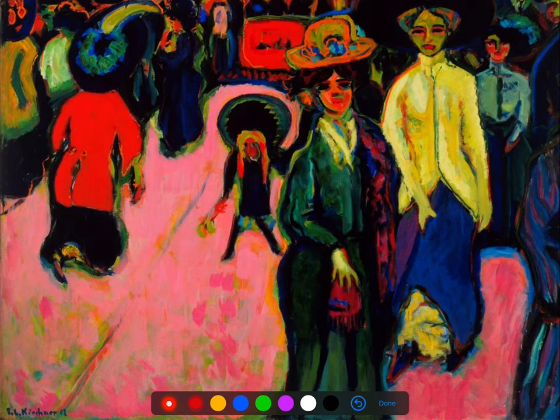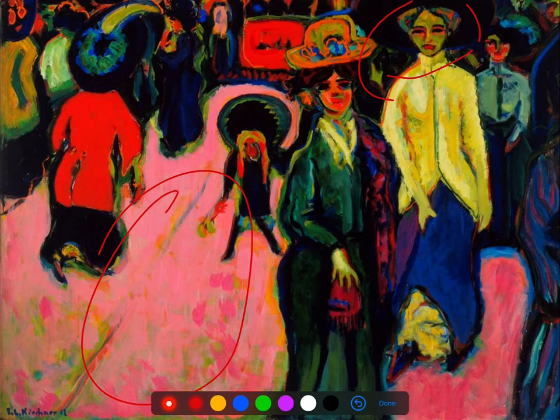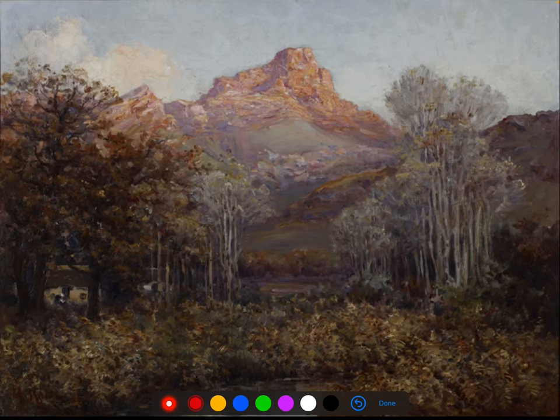Similarly, German Expressionist art features very visible brushstrokes and unnaturalistic colour — a lady's face is green, the street is pink. These are all influences of African tradition: divorcing oneself from naturalism in order to depict a reality that encompasses more senses than one.